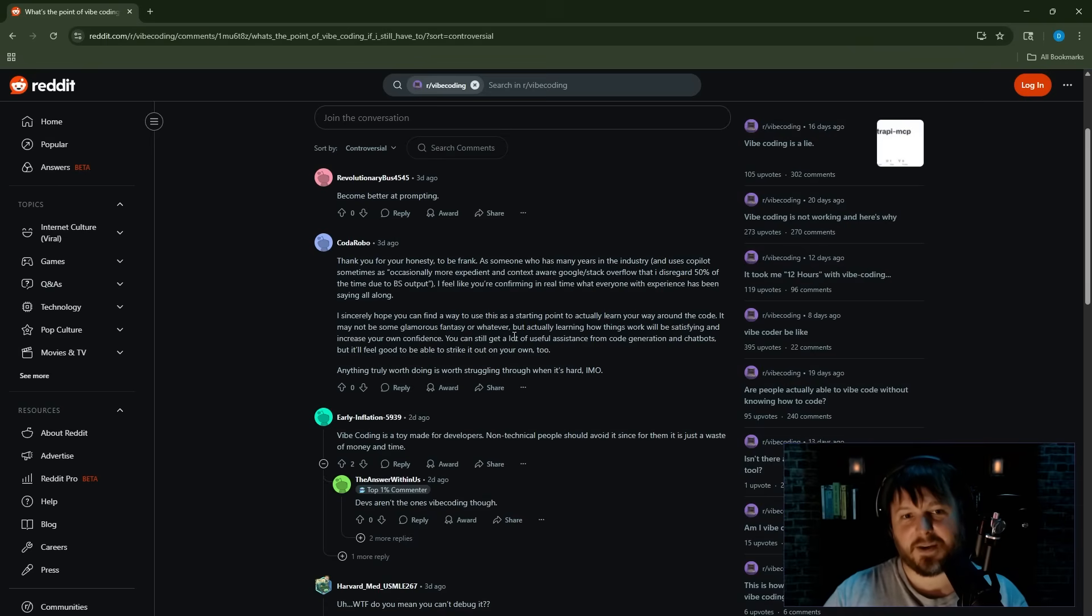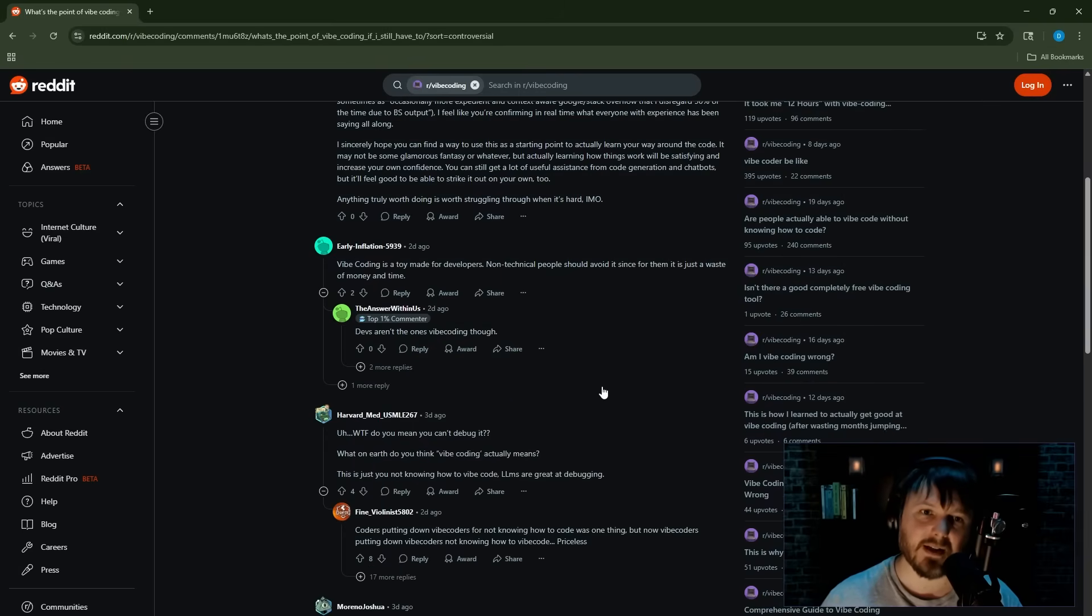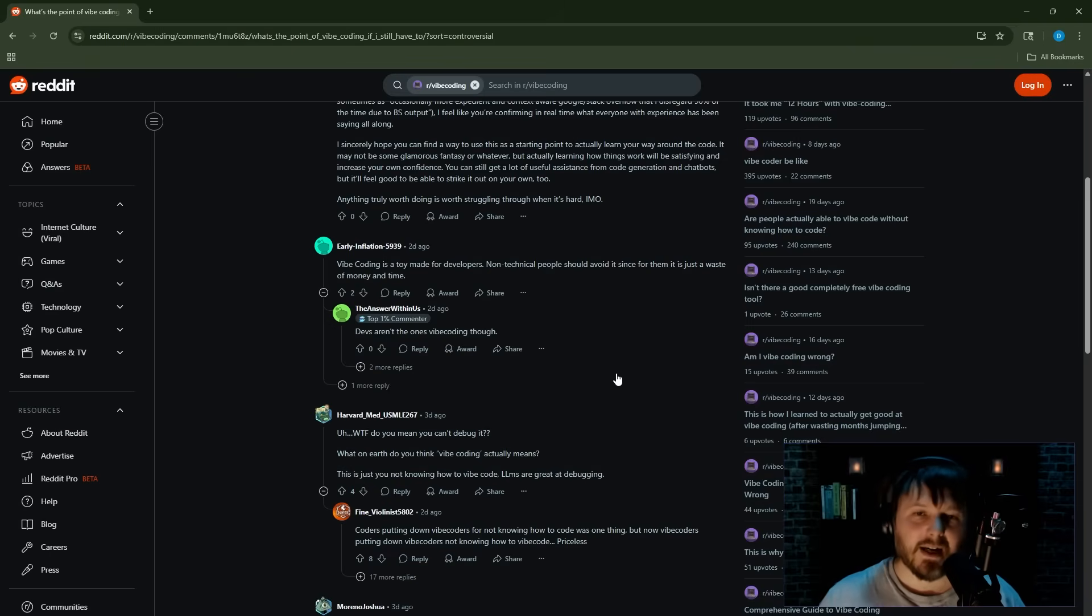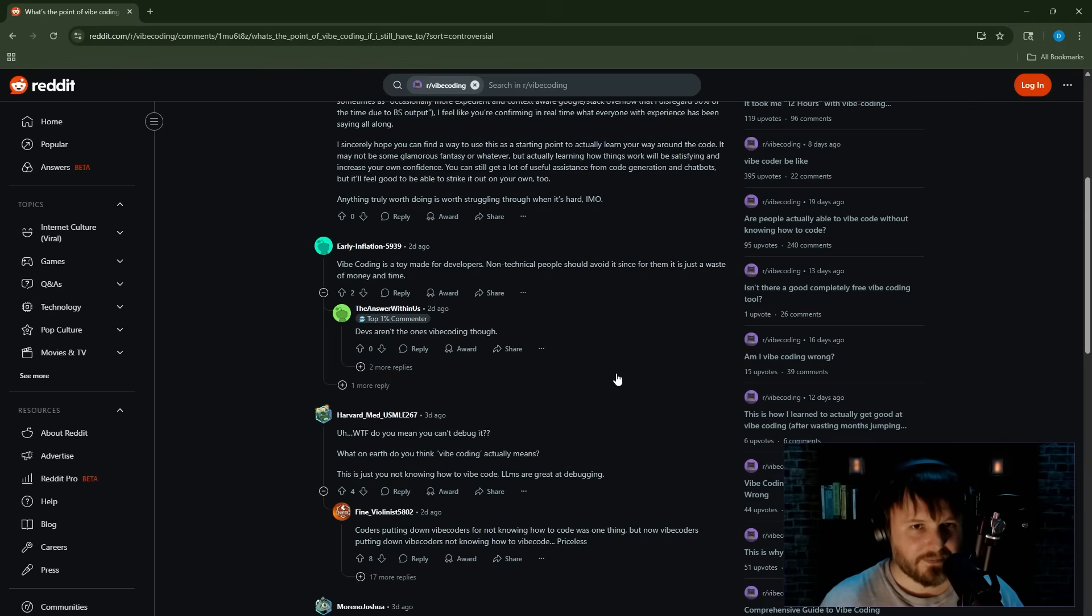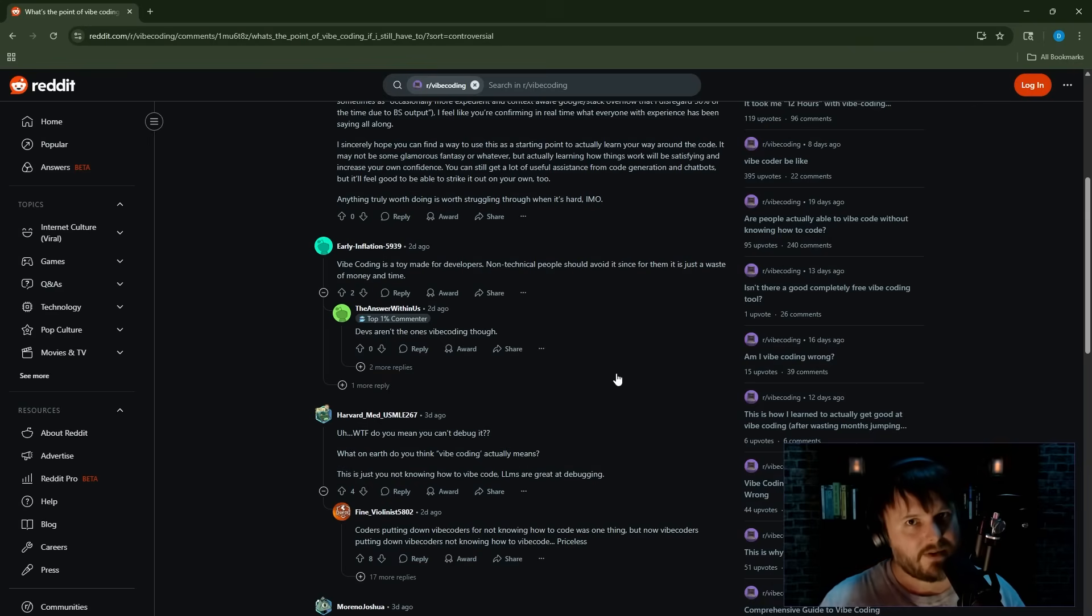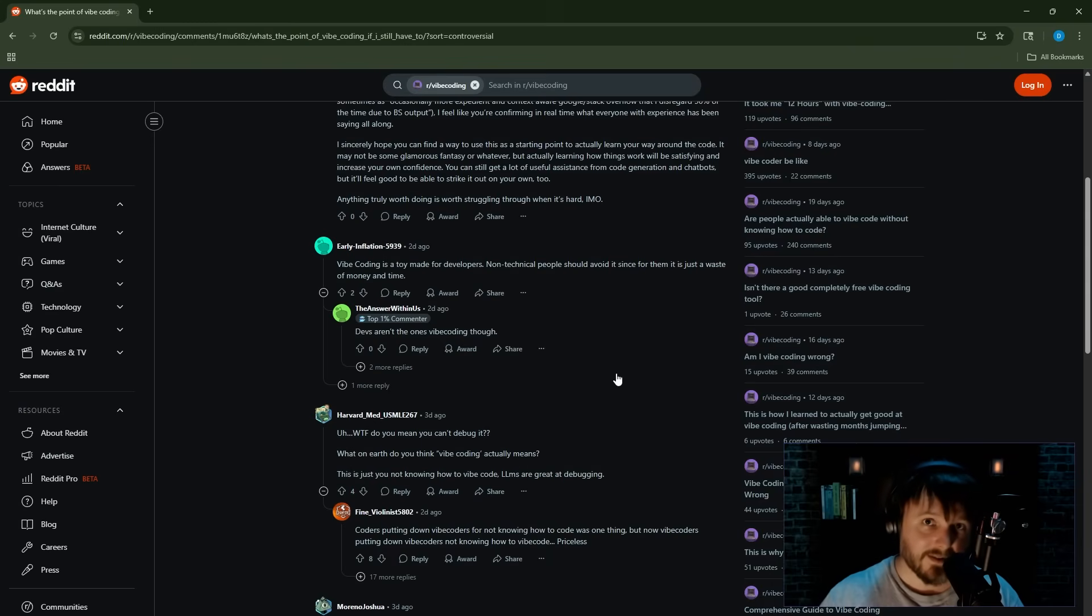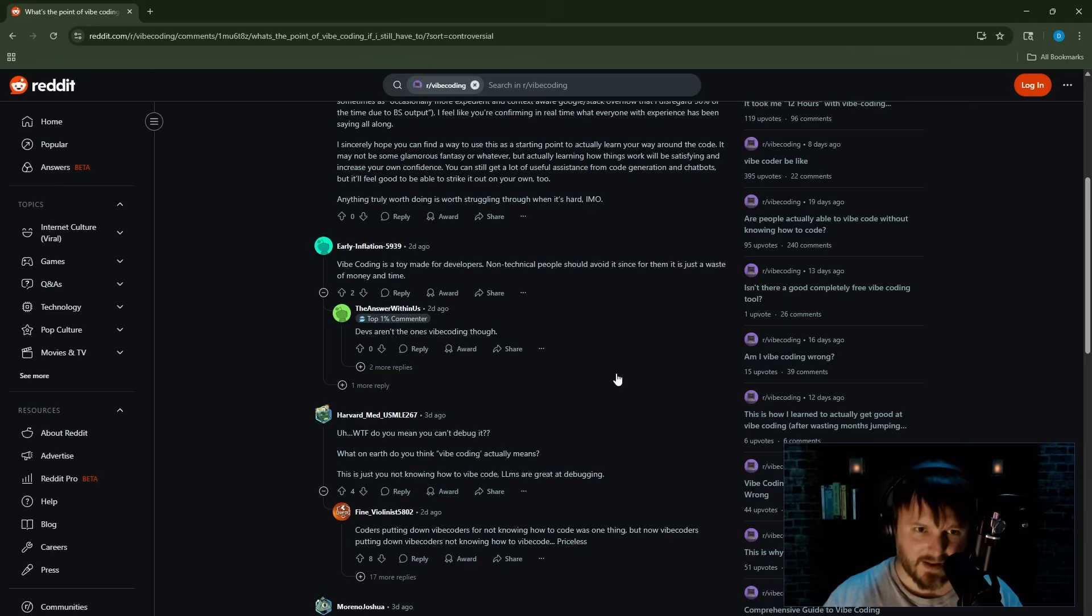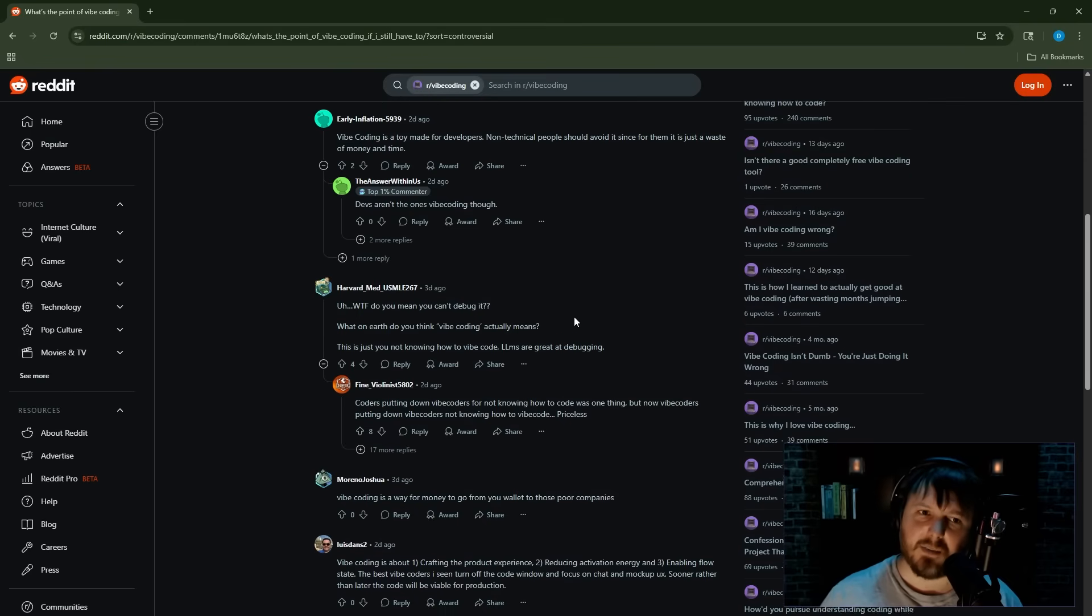Vibe coding is a toy made for developers, not tactical people. People should avoid it since for them it is just a waste of money and time. Then why are—that's not how it's being advertised to people. To be fair, a lot of people that aren't developers are getting a lot of marketing around how they could build these apps without being a developer. So is it really a toy for developers? Is that how it's being marketed? I don't think so. Sometimes it is, but a lot of people are just getting inaccurate marketing.